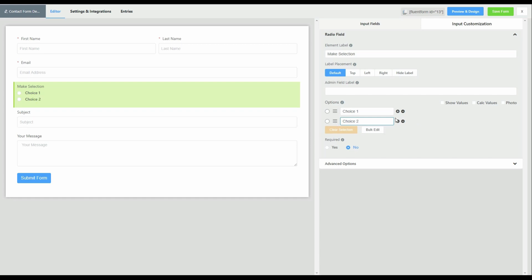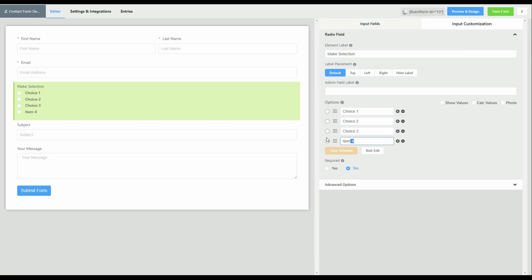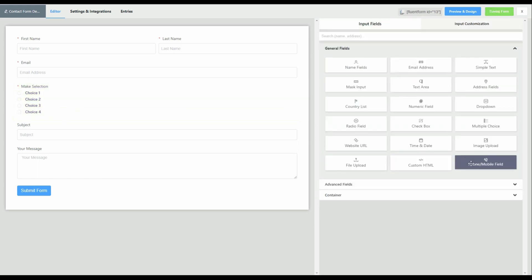Choice two, choice three, and choice four. Let's leave it at four choices and let's make that a required field. We're happy with that, so let's save our form.